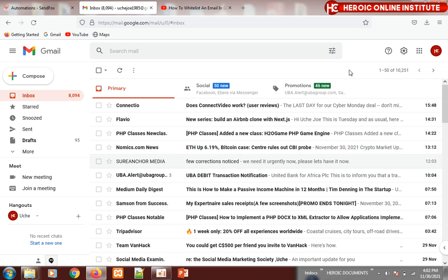I'll be sending lots of important lectures on web design and development, digital marketing, and other ICT topics. I want to show you how to whitelist my email.